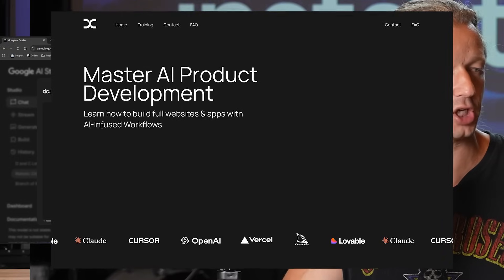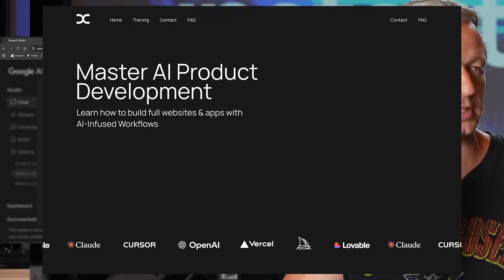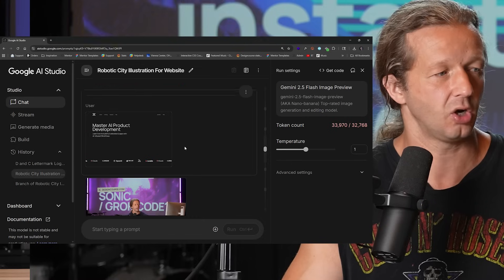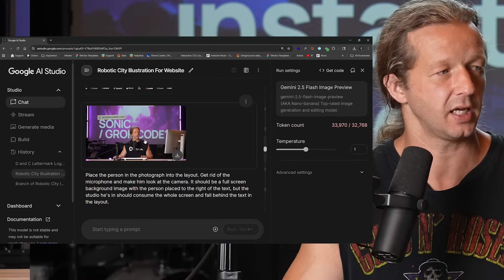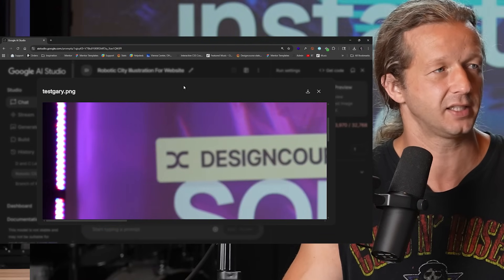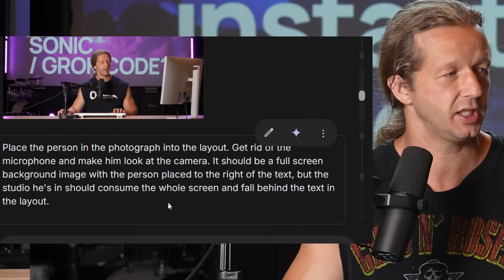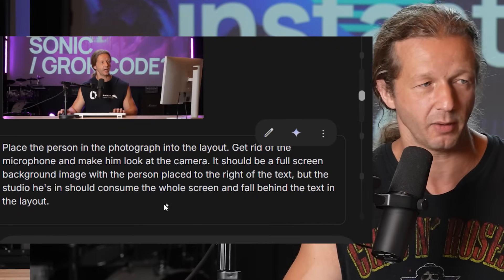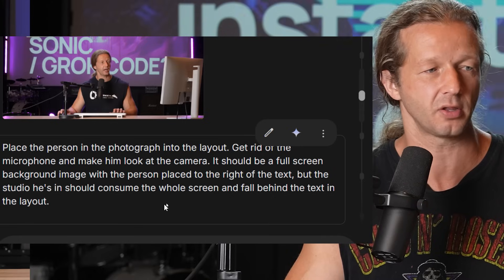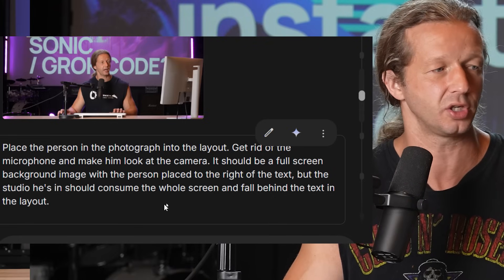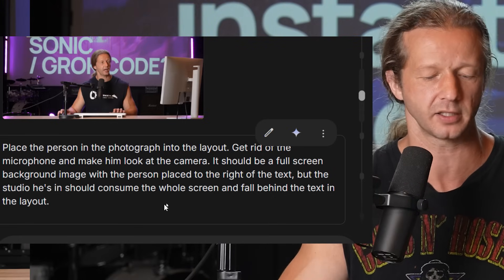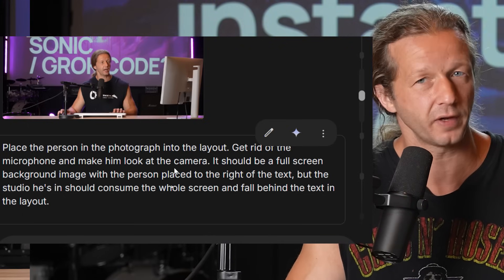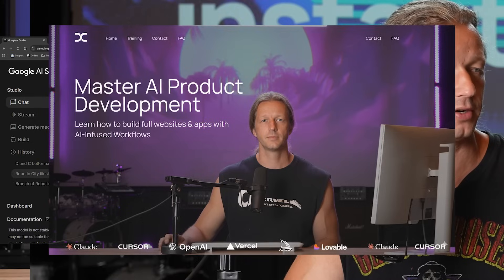Here's another one where I have an unfinished new landing page design for DesignCourse.com — it's just type-based and unfinished. I sent along a screenshot of myself from a recent video and said: place the person in the photograph into the layout, get rid of the microphone, make him look at the camera, it should be a full-screen background image with the person placed to the right of the text, but the studio's end should consume the whole screen and fall behind the text in the layout.